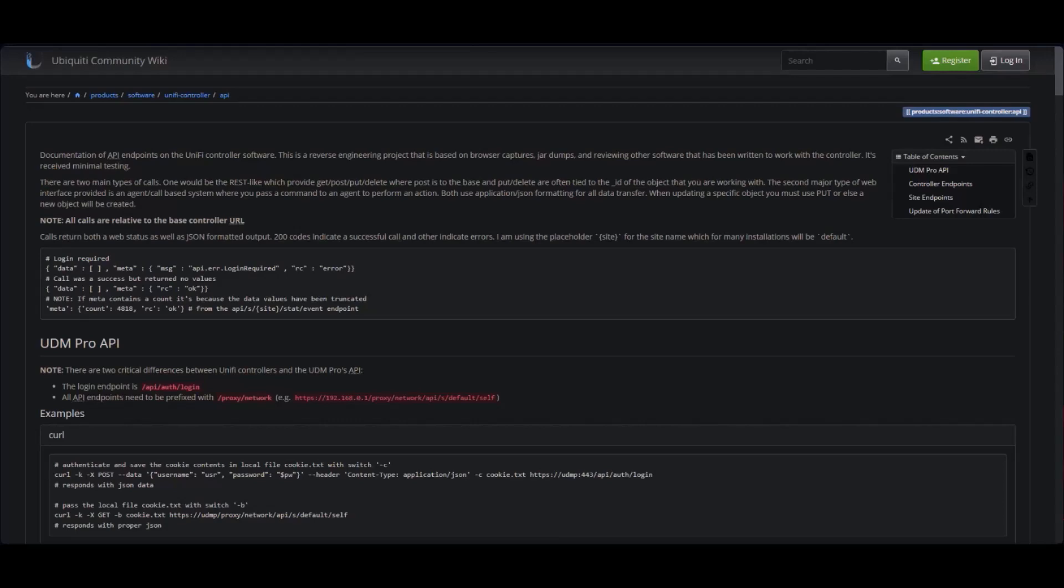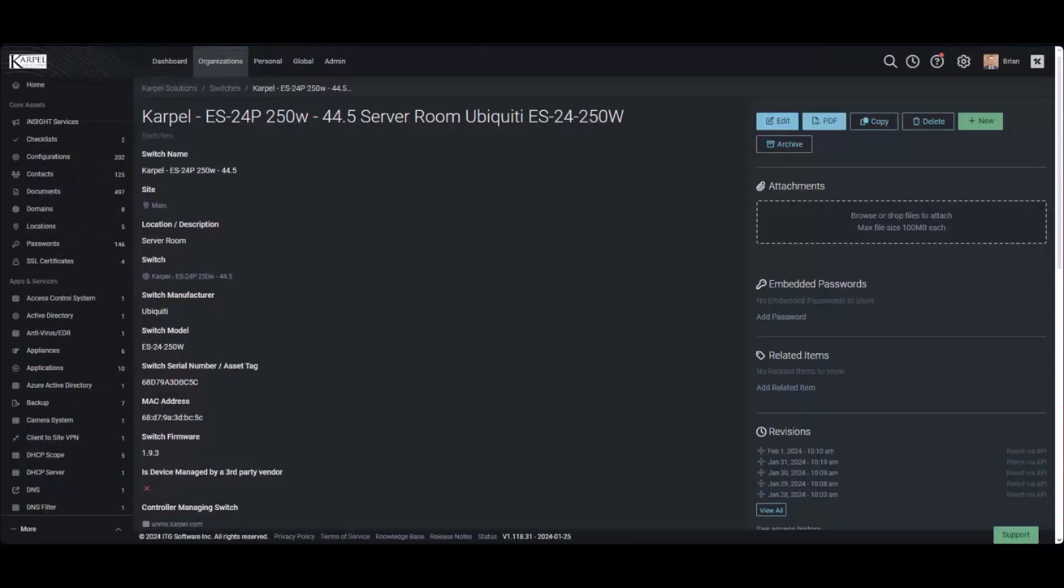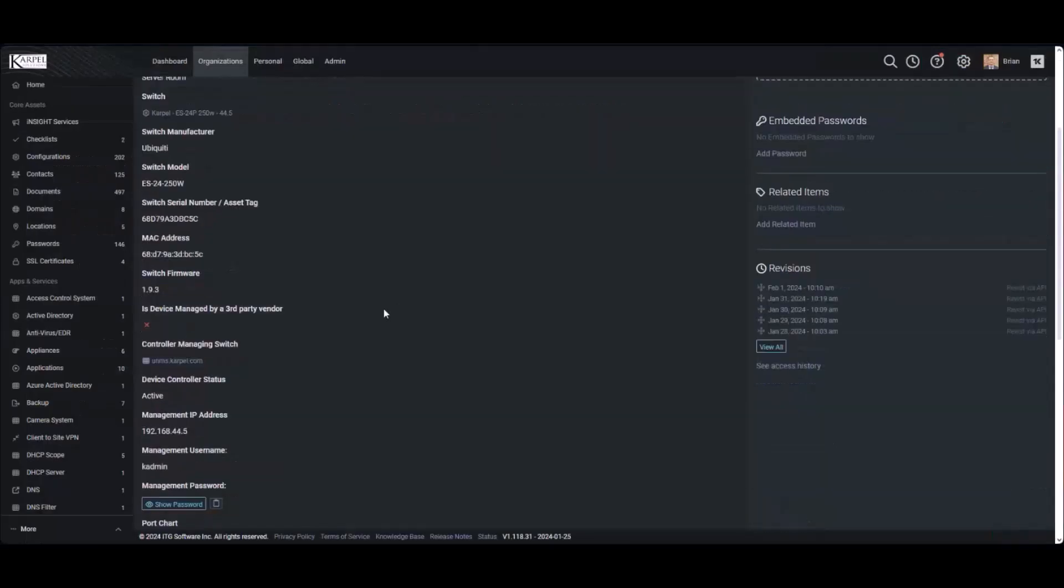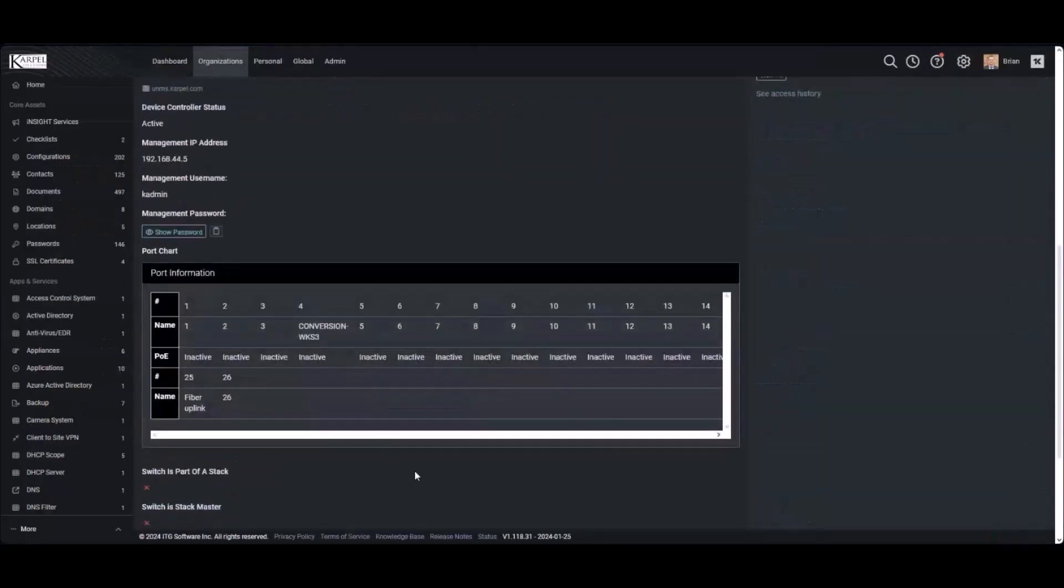So those were some of the other little pitfalls, but it's really kind of nice. I was able to get all this information consistently refreshed into here.